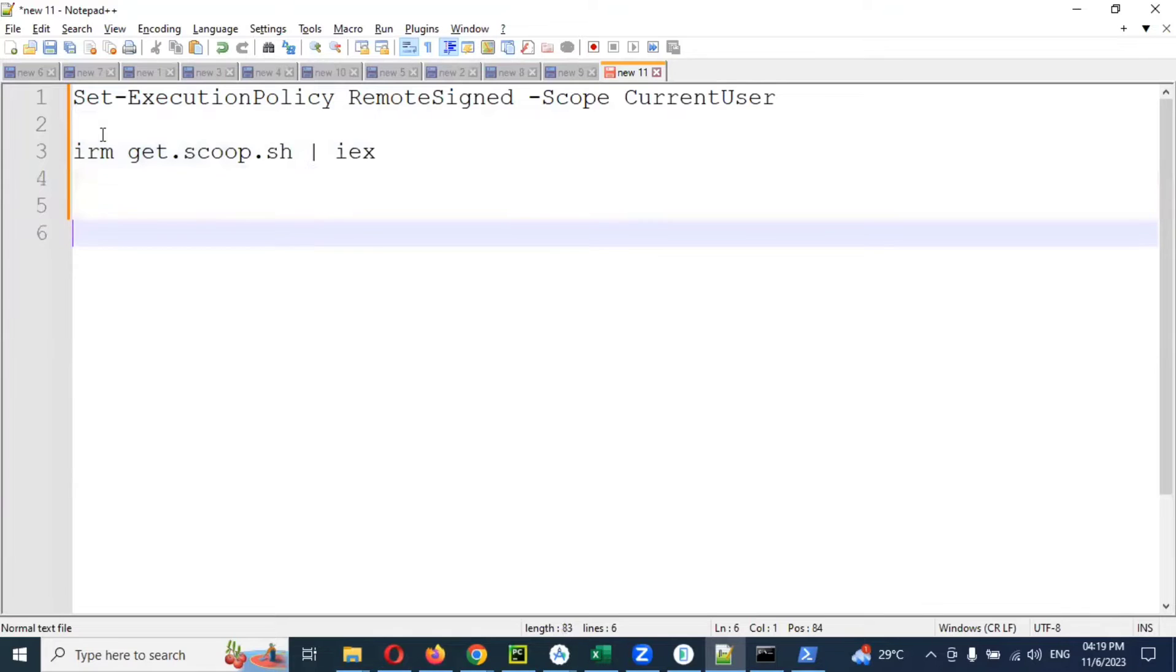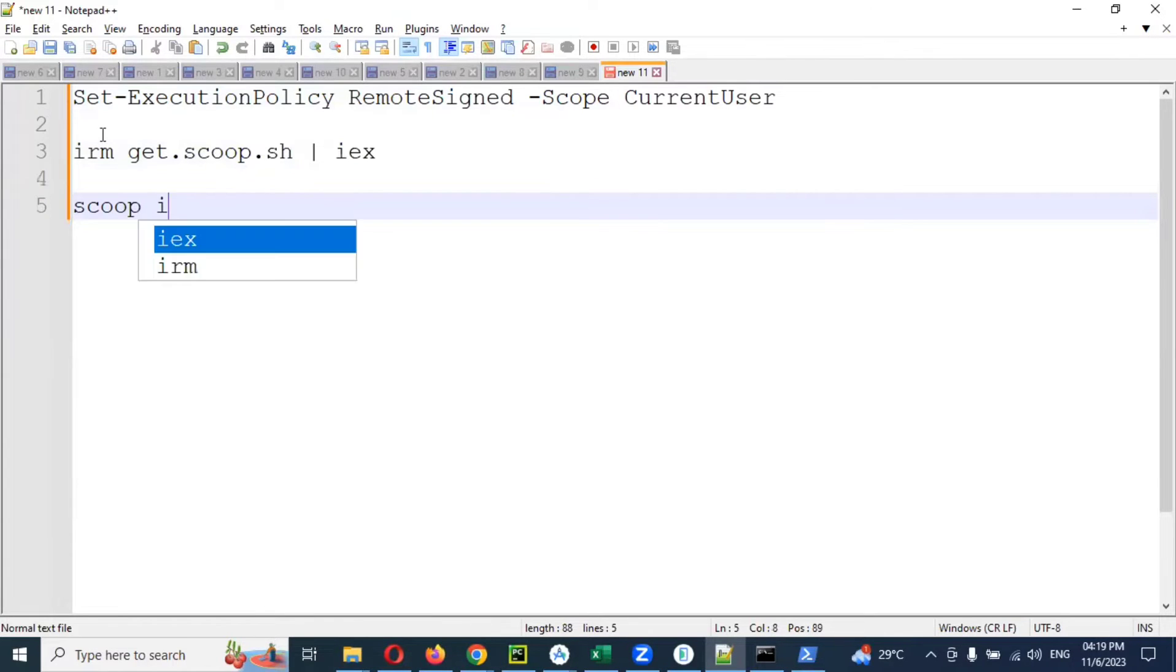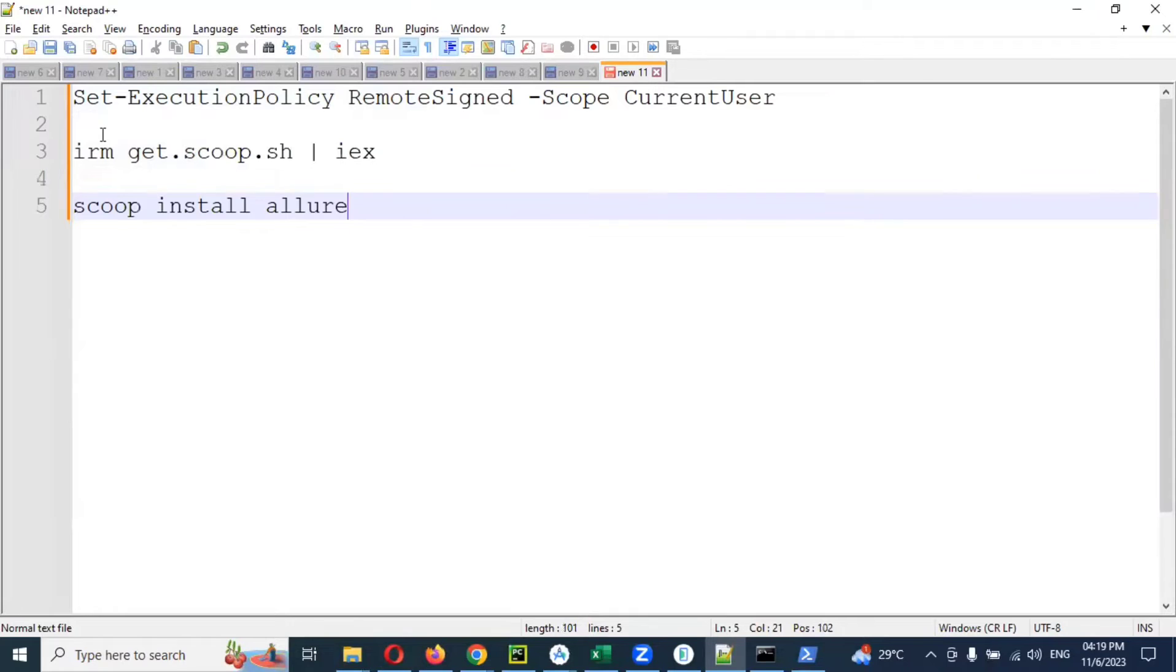The next command is: scoop install allure. This is the command you have to use. Once you're done up to here, that is your setup and everything is done.